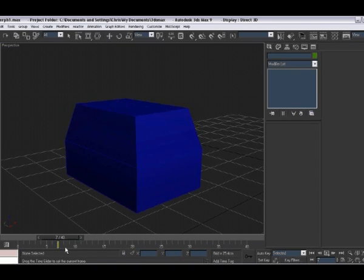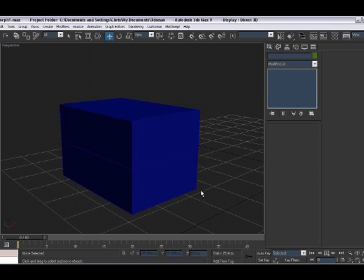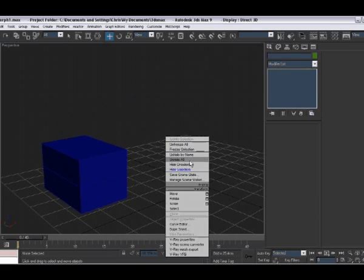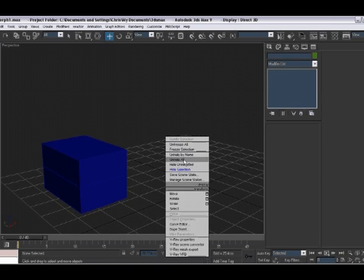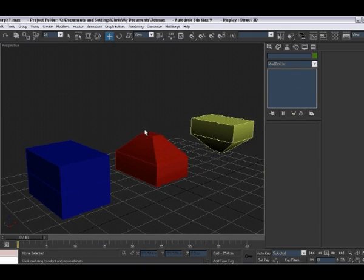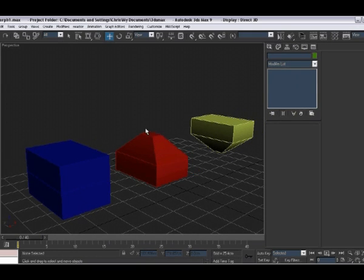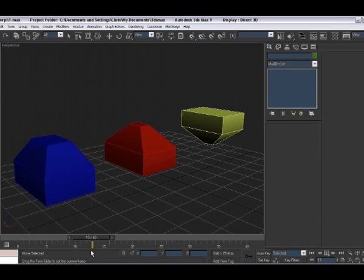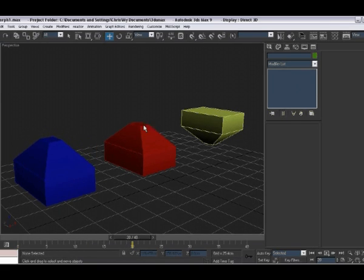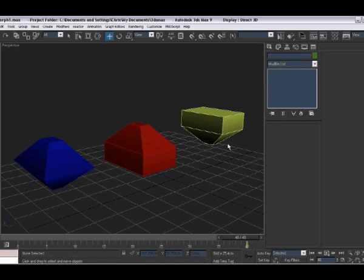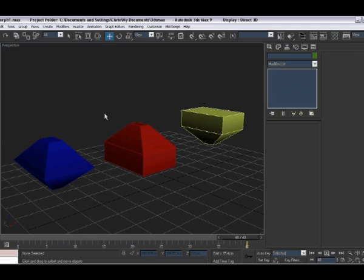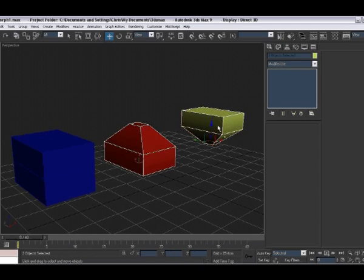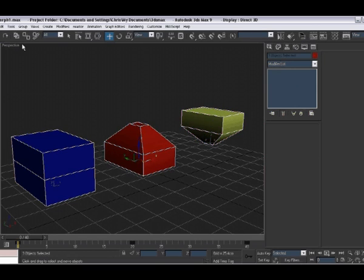And it does this by moving the vertices to mimic the vertices from another object. So in this one I've set up, I've got a blue box which first morphs to represent the vertices on the red box, then the bottom vertices on the yellow box, whilst maintaining the morph of the vertices from the red box.